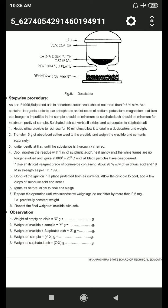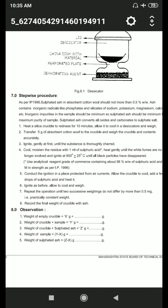Record the final weight of the crucible with ash. For the observation table: X is the weight of the empty crucible, Y is the weight of the crucible with sample, and Z is the weight of the crucible with sulfated ash. The weight of the sample is Y minus X, and the weight of the sulfated ash is Z minus X.